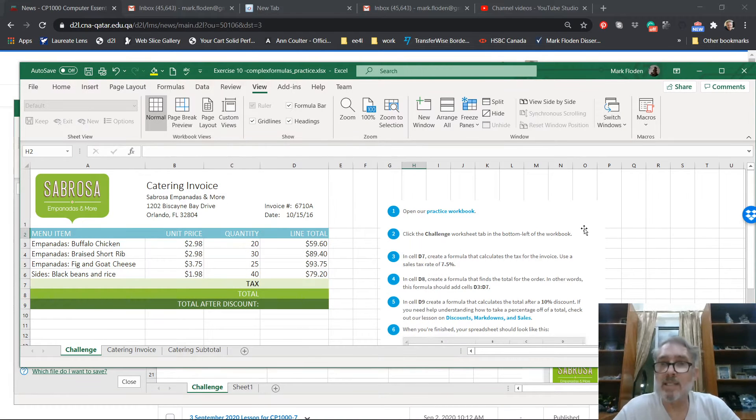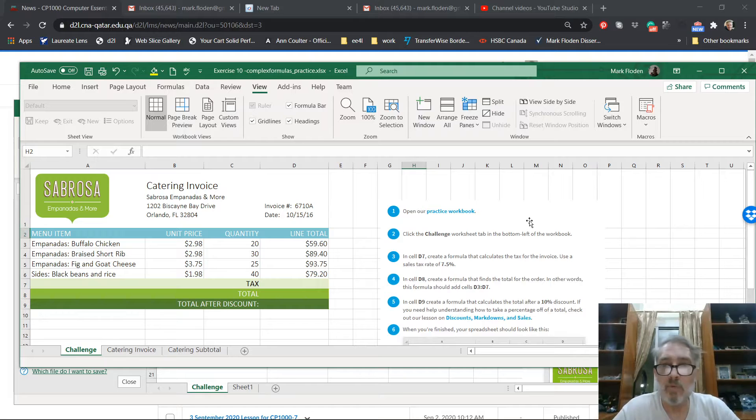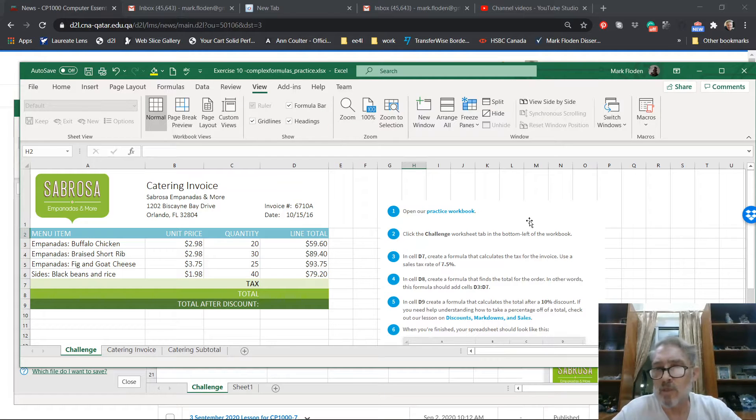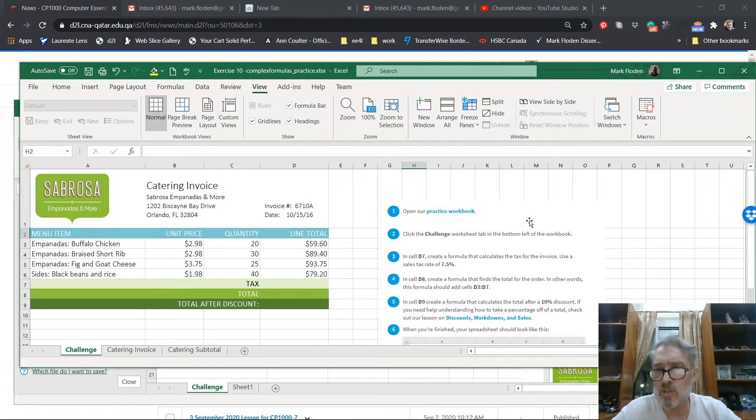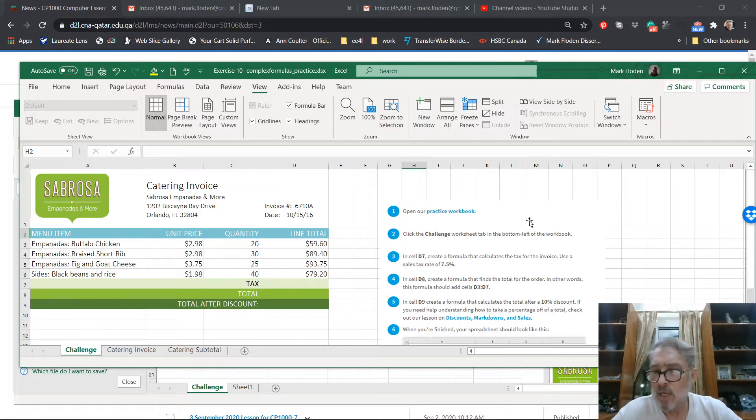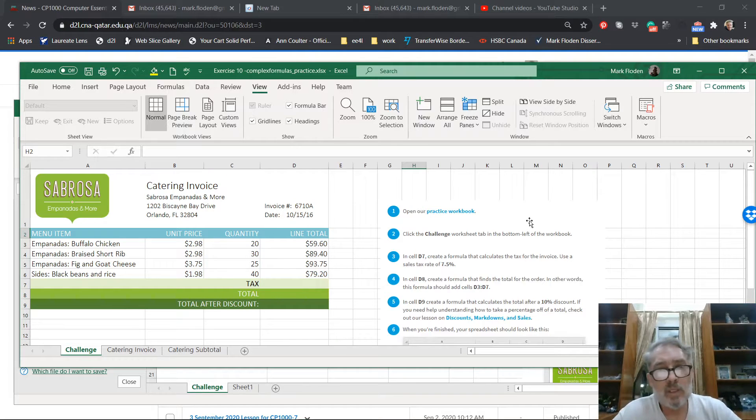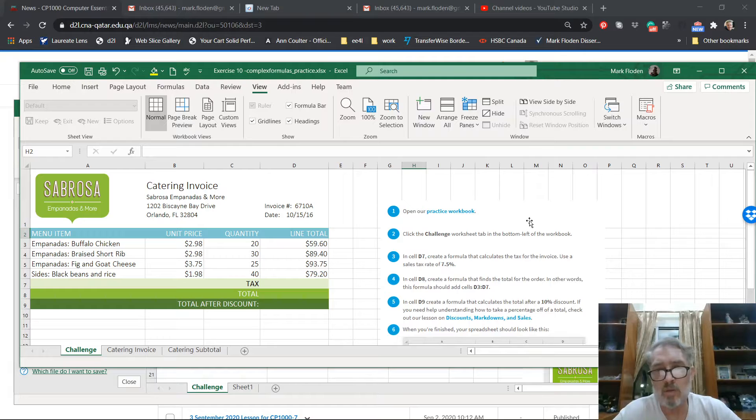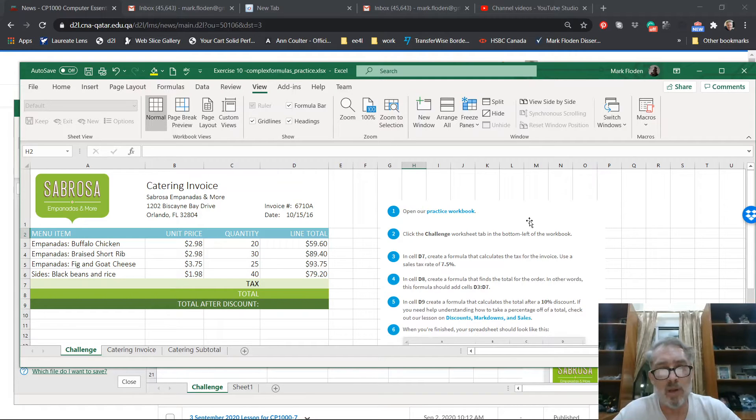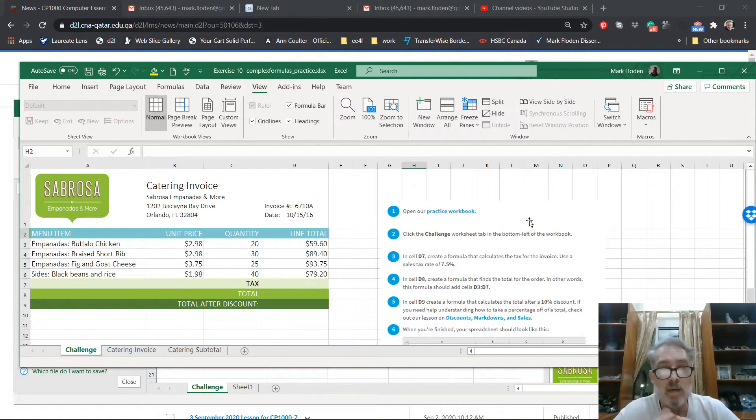Alright, let's look at Lab 10. So Lab 10, we got a little bit trickier formulas. It's good if you know a little bit of math. If you've done a little bit of math, it's not really too hard. This math is just adding and multiplying really.